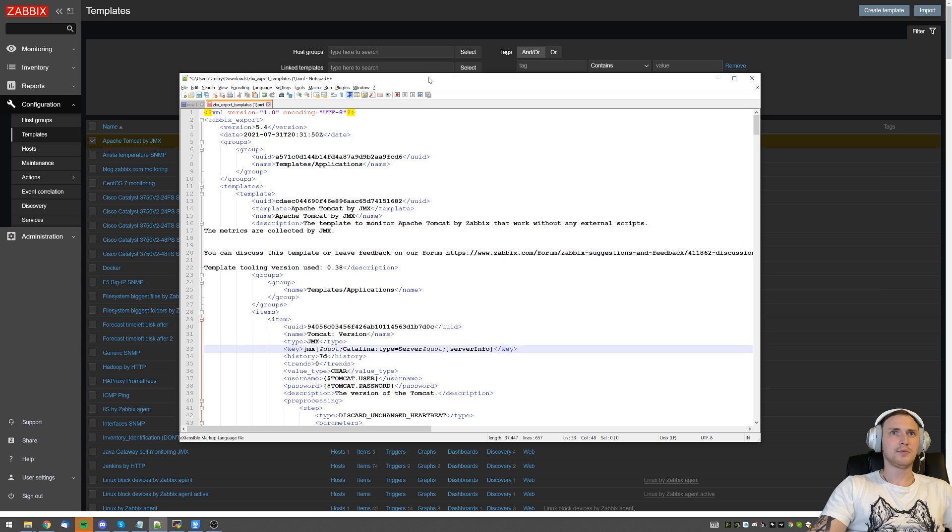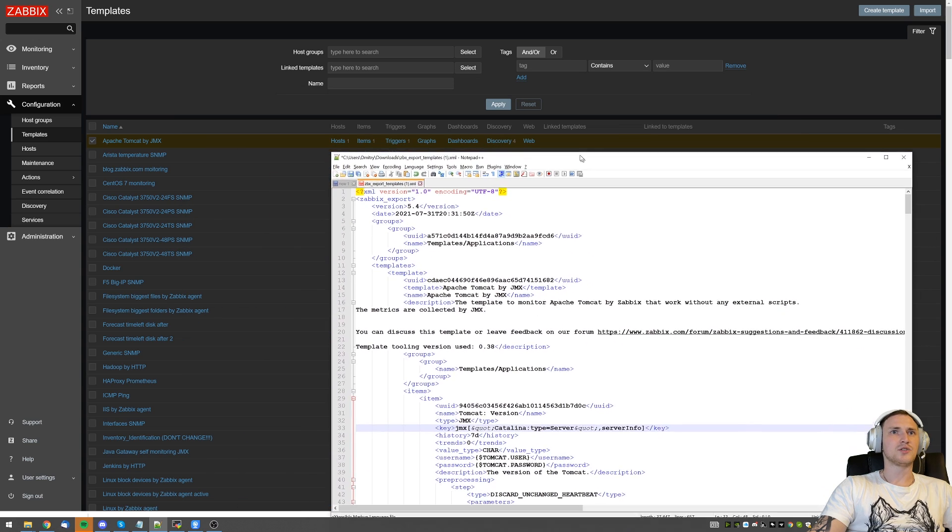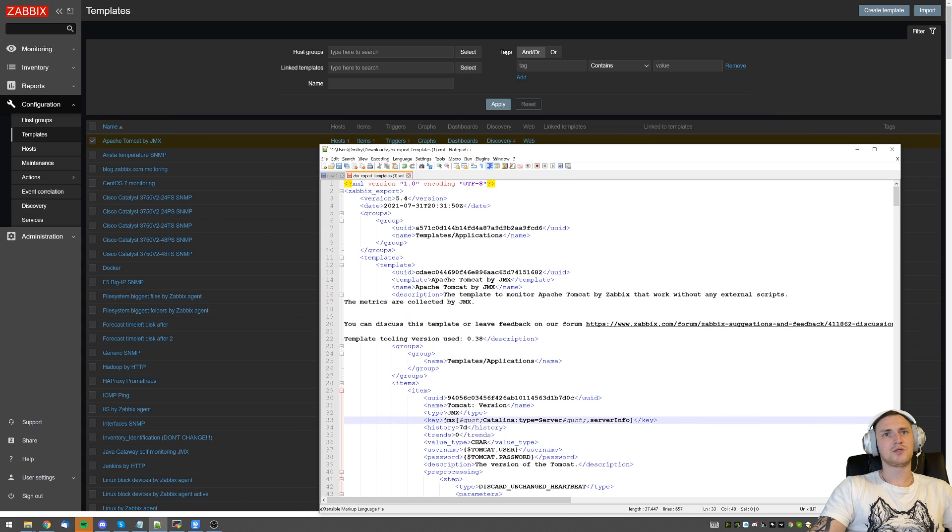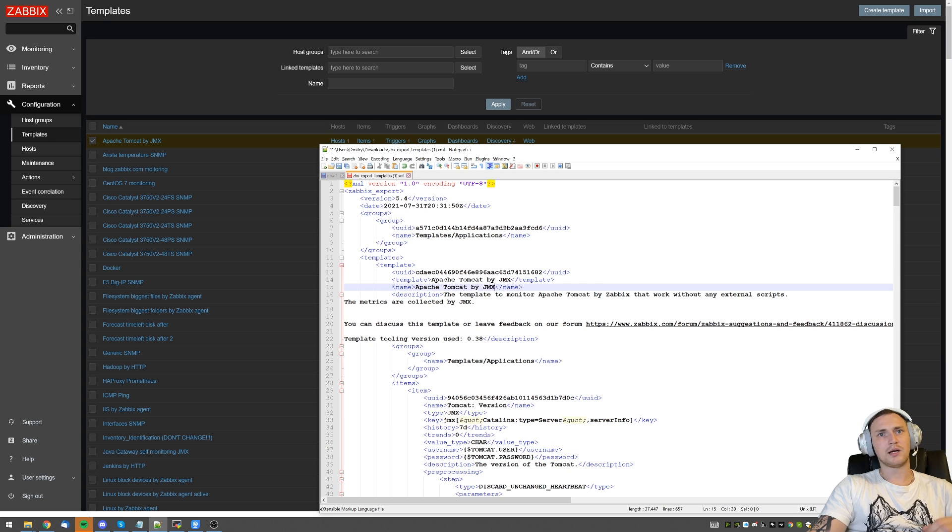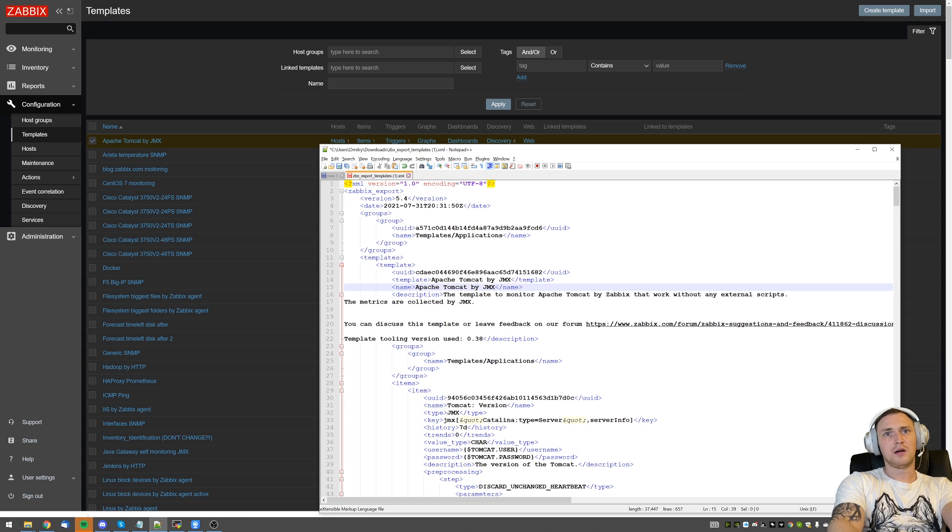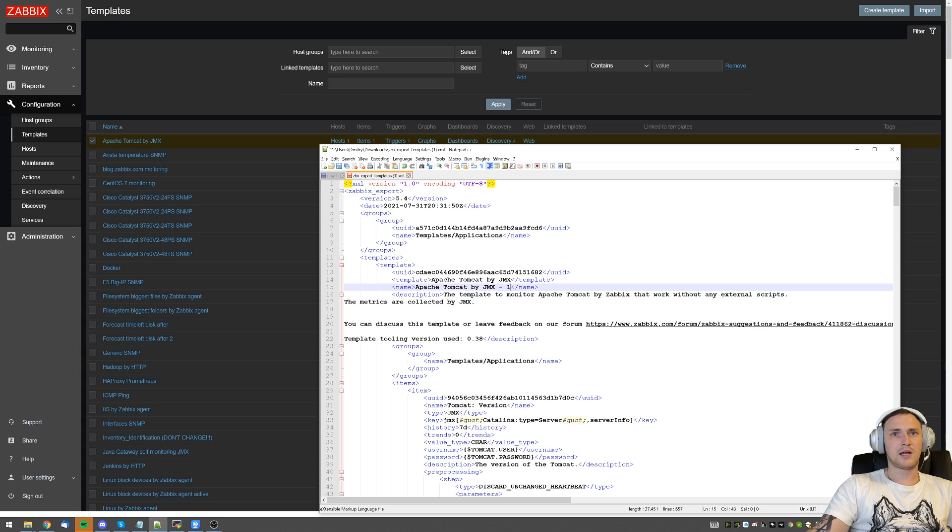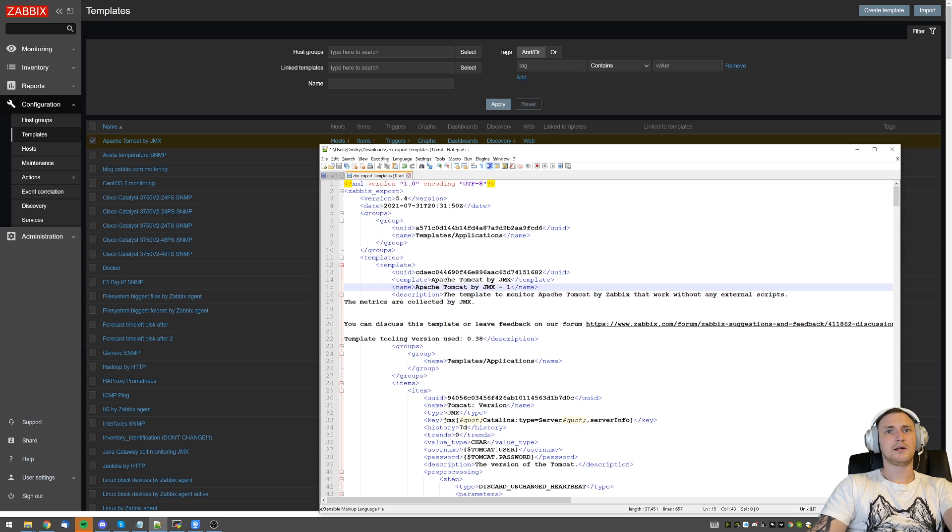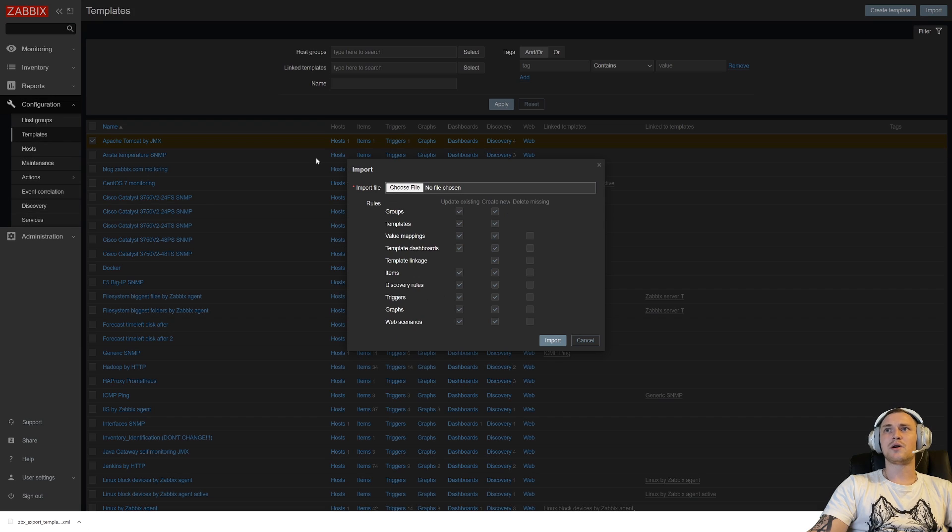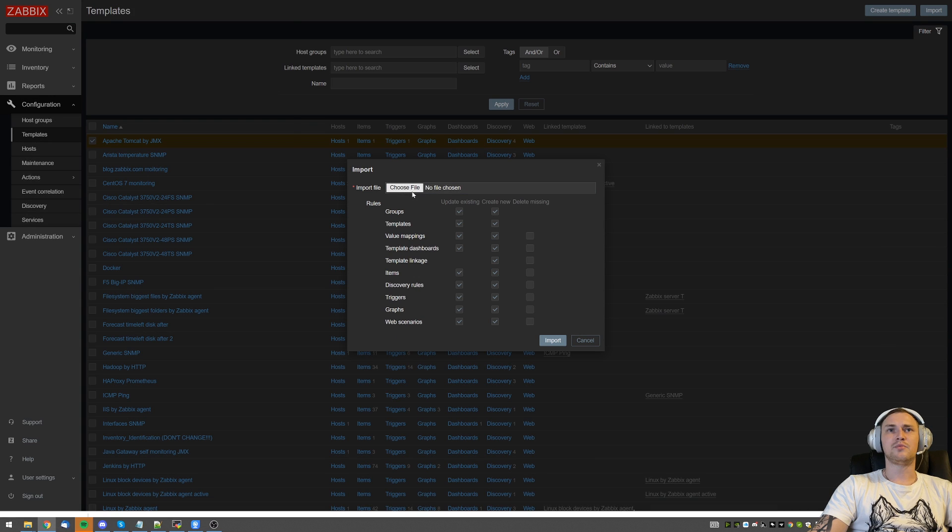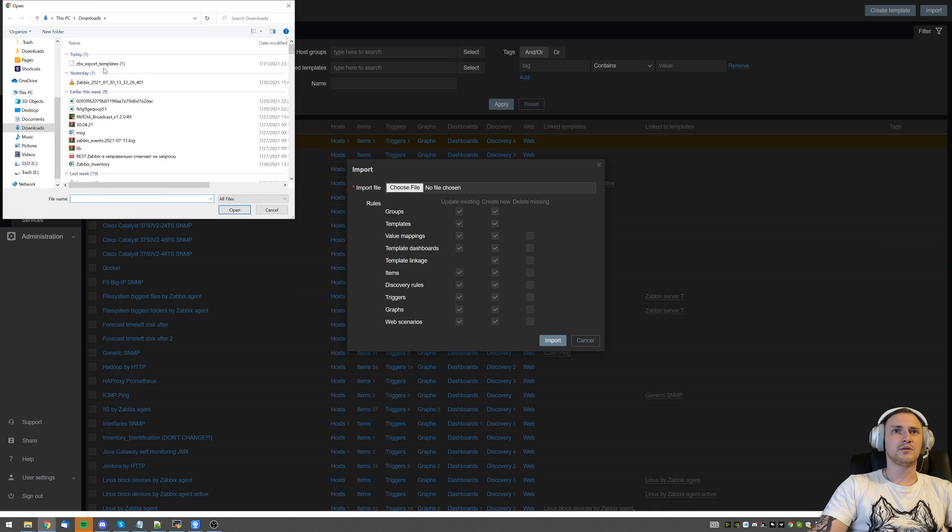But if I bring my notepad back up and let's say I just want to change the template name, I want to change it from Apache Tomcat by JMX to dash one, right? I will save it, Ctrl+S, and then try to import it again. So again, choose a file.